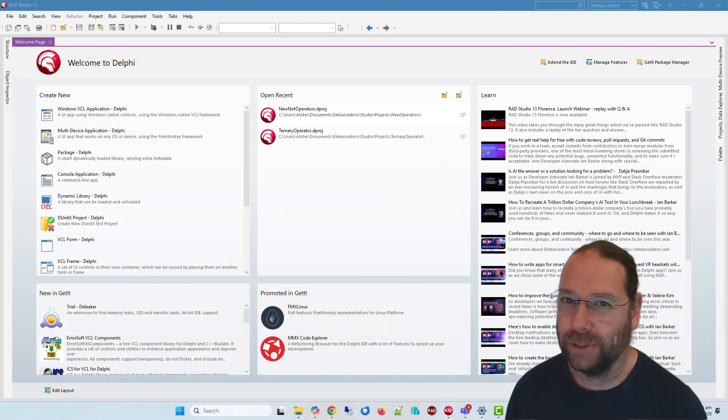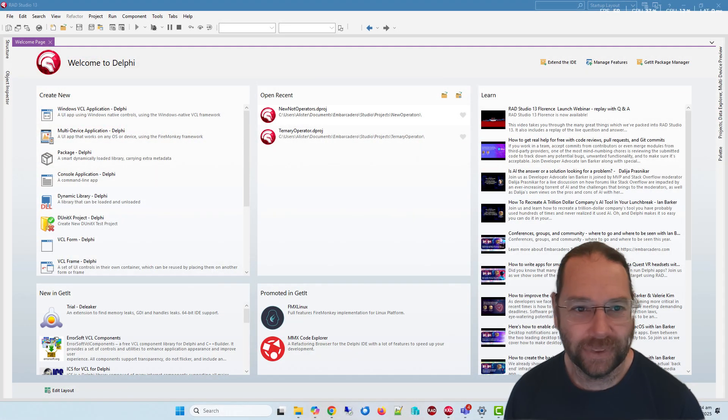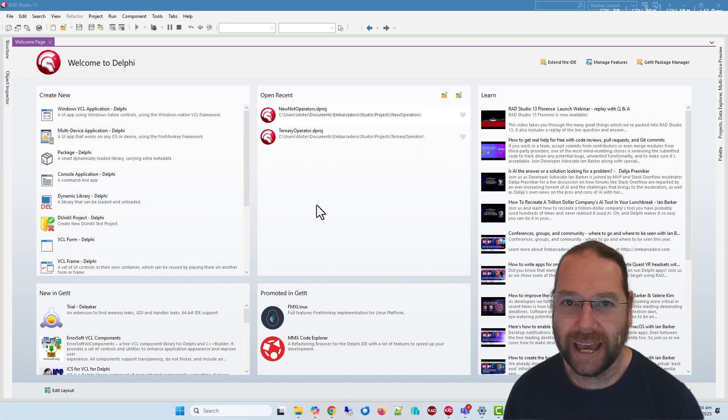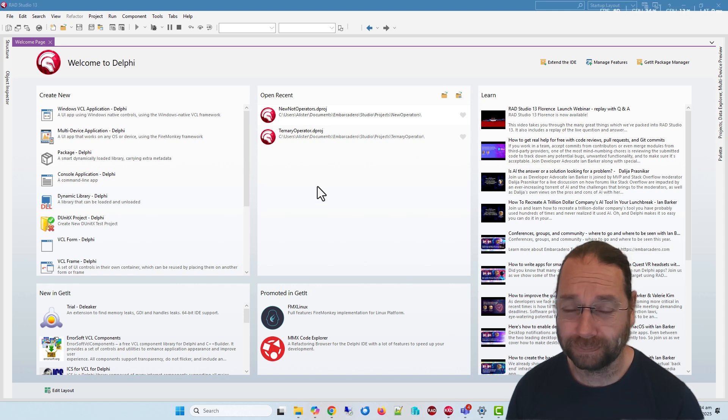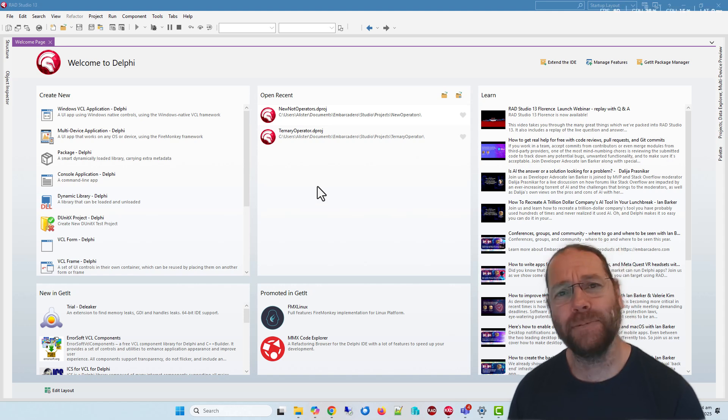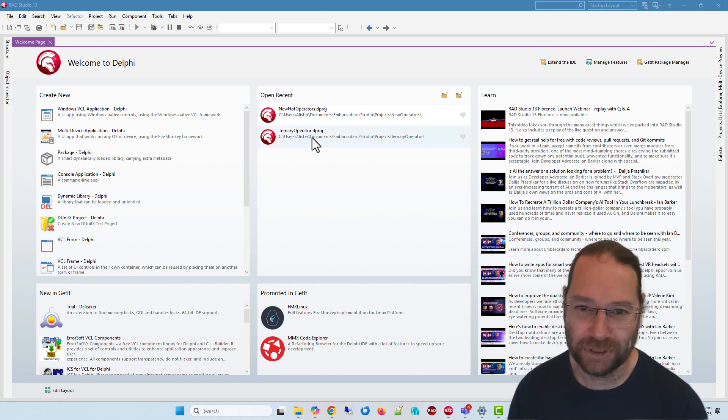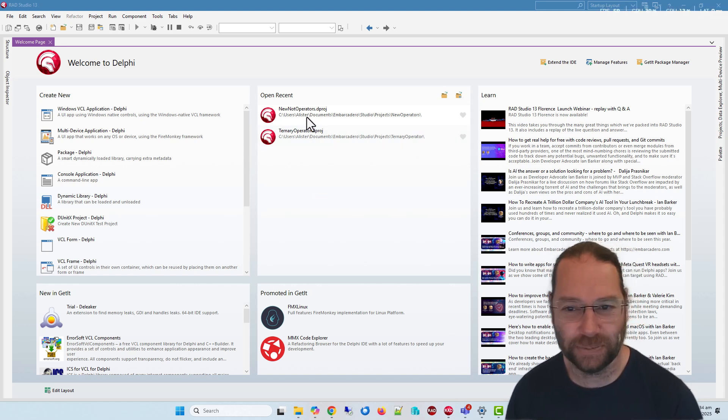G'day, Alastair here from LearnDelphi.tv. We're going to look at some new operators available in Delphi 13. This is episode 2 in our What's New in Delphi 13 series.